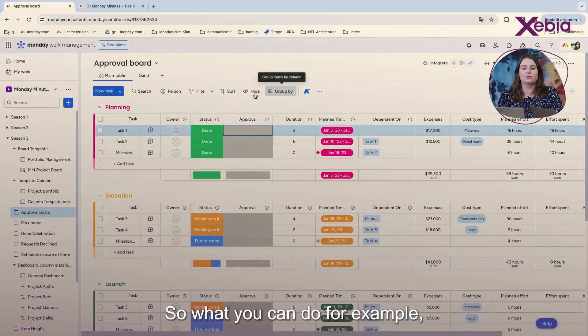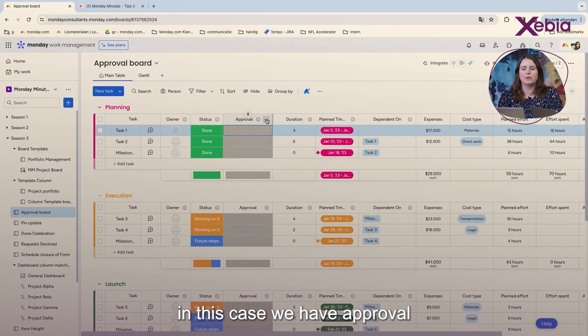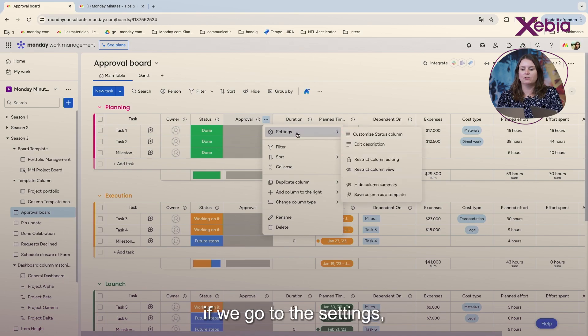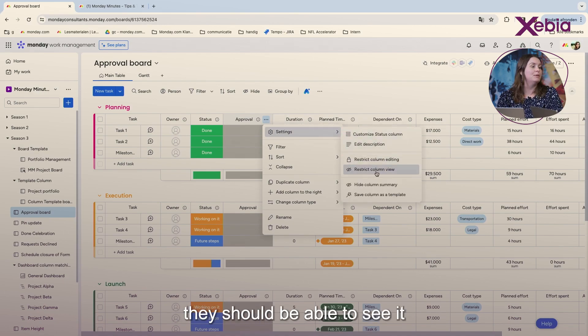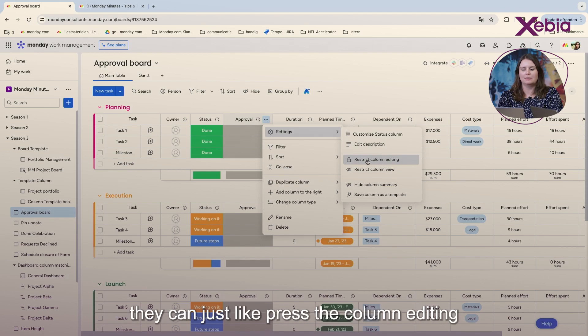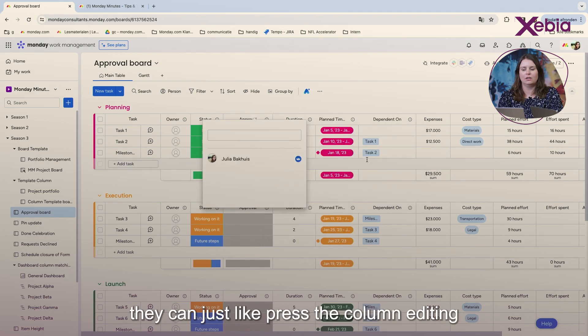So what you can do, for example, in this case we have approval. If we go to the settings, they should be able to see it. But if they should not be able to edit it, they can just press the column editing.